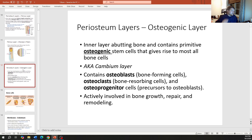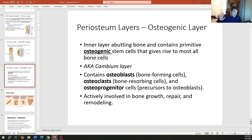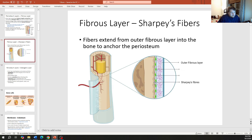The osteogenic layer is the inner layer right up against the cortical bone, and it contains primitive osteogenic stem cells. Previously we talked about stem cells and pluripotency — these bone stem cells can be converted into a bunch of different things, and this is where they reside: in that layer between the outer fibrous layer and the cortical bone.